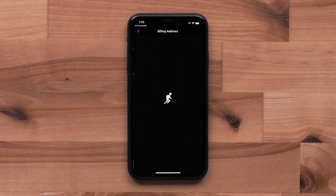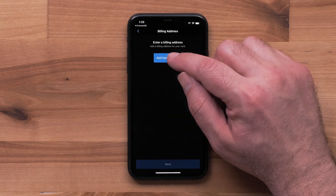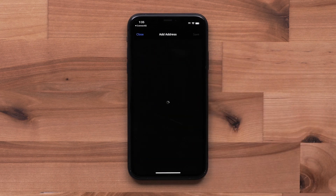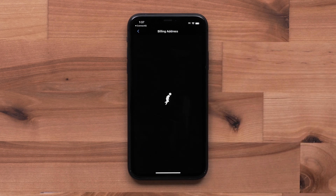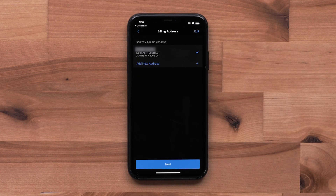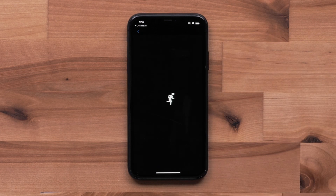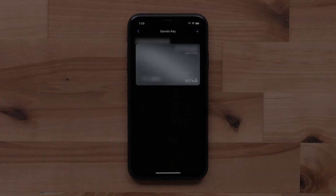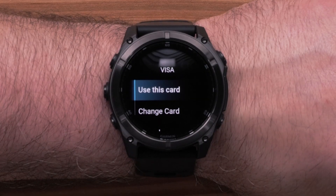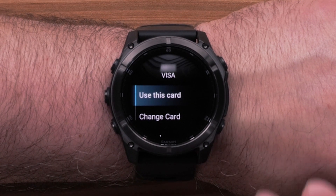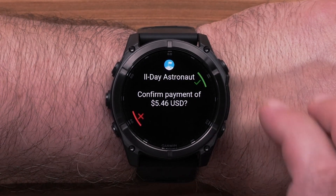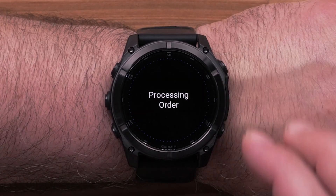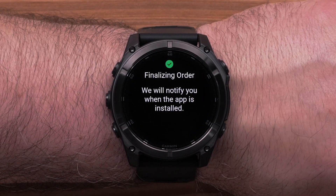Select Next, then add a billing address. Select Save, and finally select Next. On the watch, select the card you'd like to use to make the purchase. Now, select the check mark to confirm the purchase.